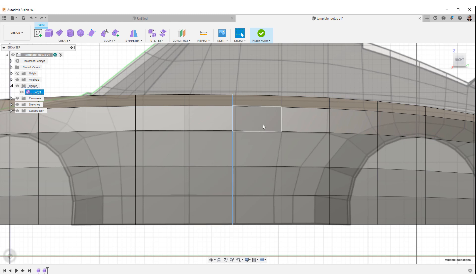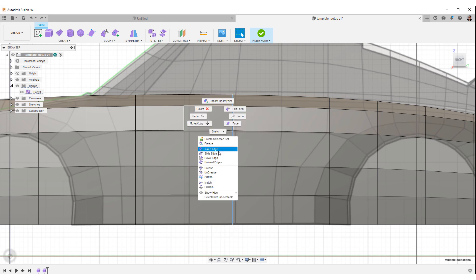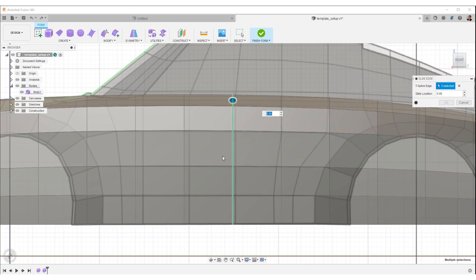Select an edge, and right-click and select Slide Edge. Adjust the edges to match the template.